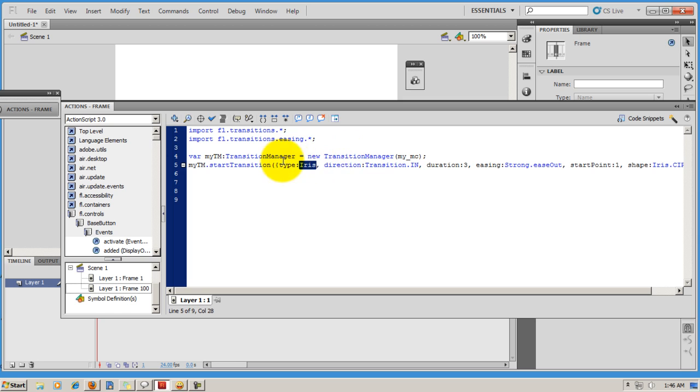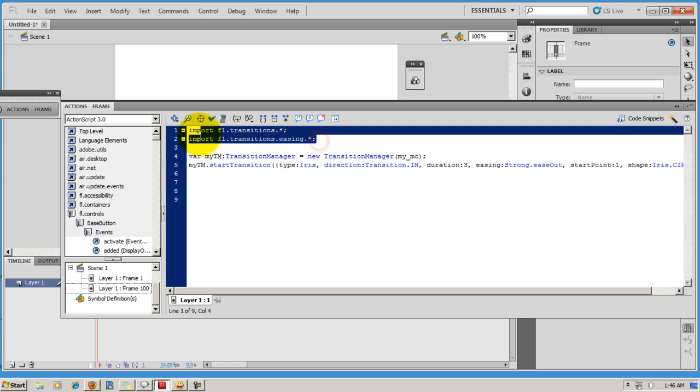I've imported the transitions and transitions.easing classes. Importing means that I'm telling Flash that I'm going to work with transitions and easing.